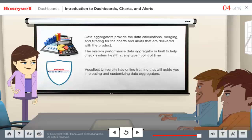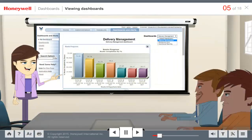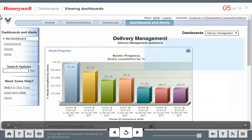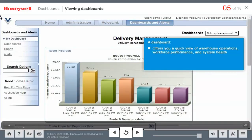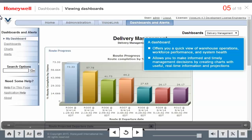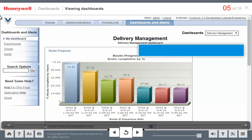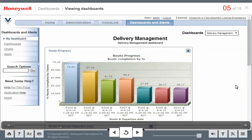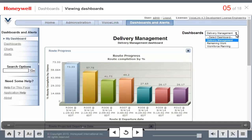Let me first introduce you to the dashboard feature. A dashboard is a collection of charts that displays performance and trend information tailored to the user's needs. A dashboard offers a quick view of warehouse operations, workforce performance, and system health. By creating charts with useful, real-time information and projections, you can make informed and timely management decisions. When you get to the Dashboards and Alerts tab, you will first land on the My Dashboard page, which displays the default dashboard for the signed-in user and selected site. The dashboard drop-down list at the top right corner lists all the current site's dashboards available in your VoiceLink system.